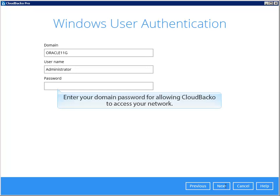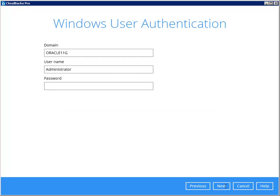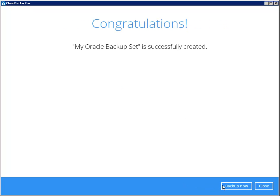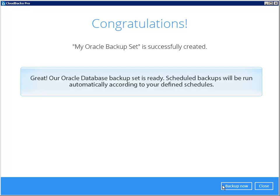Enter your domain password for allowing Cloudbaco to access your network. Great! Our Oracle Database Backup Set is ready. Scheduled backups will be run automatically according to your defined schedules.